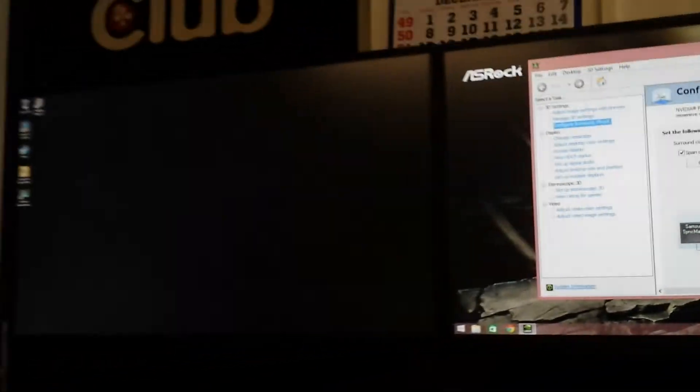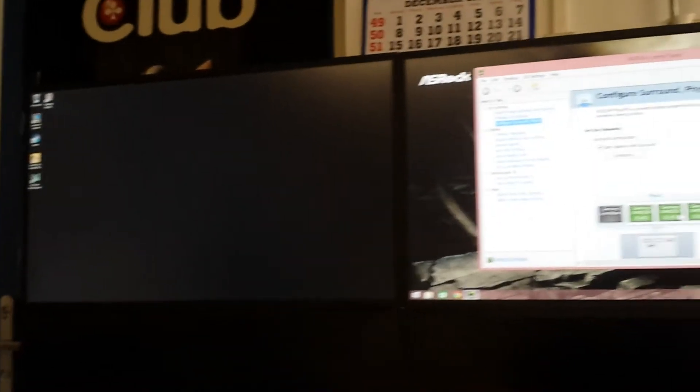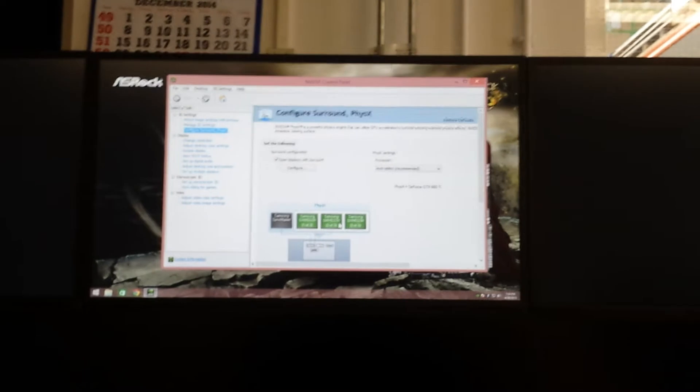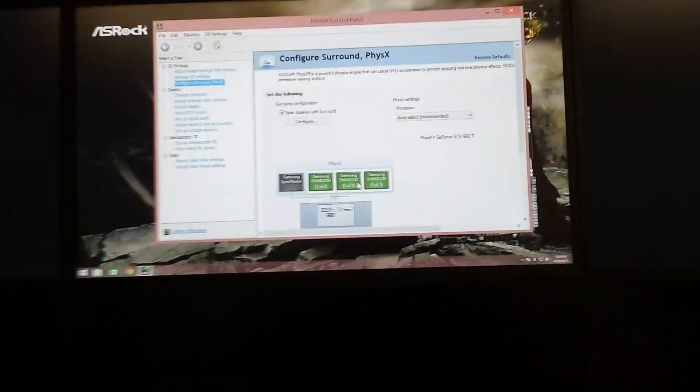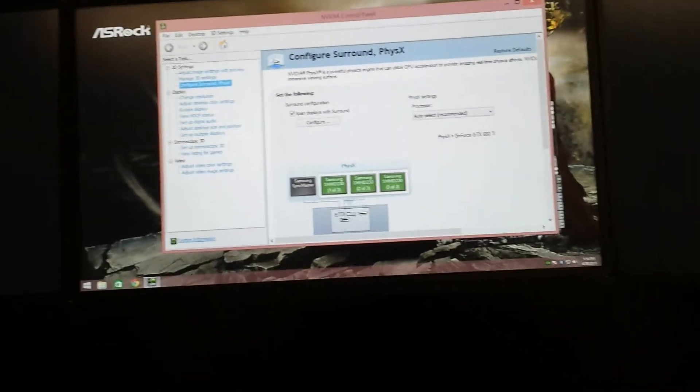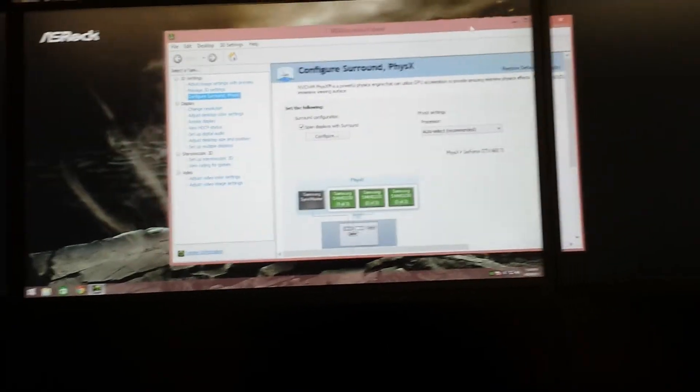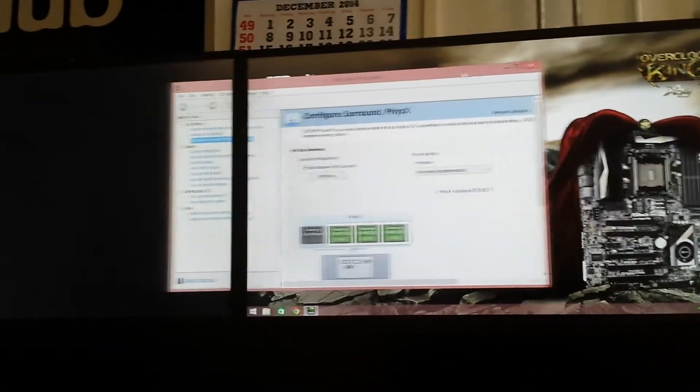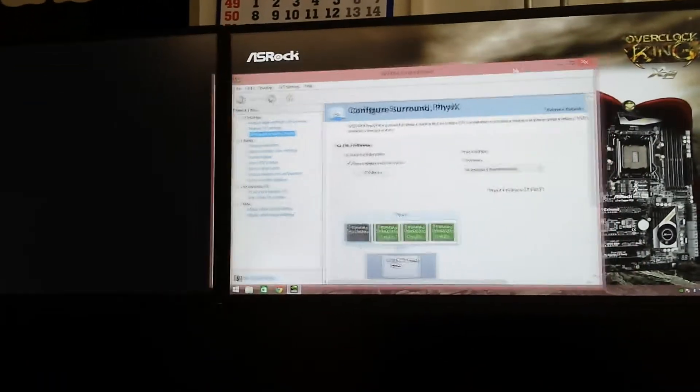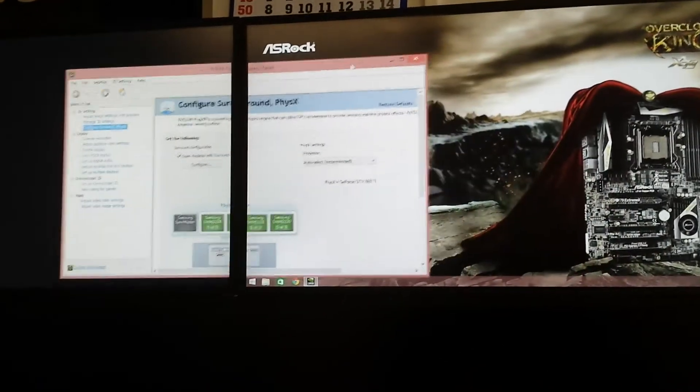Right now it's configured as an SLS panel or NVIDIA Surround. Just to show you how it works, this is an SLS panel.